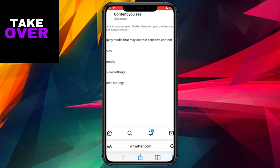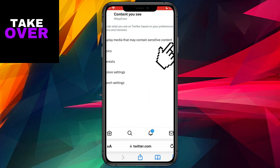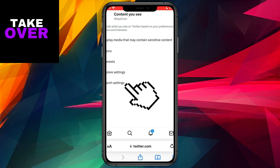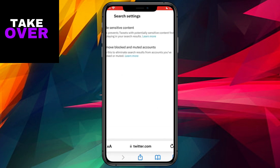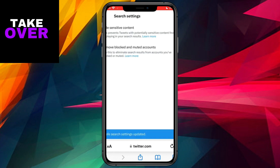Here, you'll find an option labeled Content Preferences — click on it to proceed. Within the Content Preferences, locate the option titled 'Display Media that may contain sensitive content' and ensure that it is checked. However, our task is not yet complete. To fully enable the viewing of sensitive content on Twitter, navigate to the search settings and uncheck the 'Hide Sensitive Content' option.